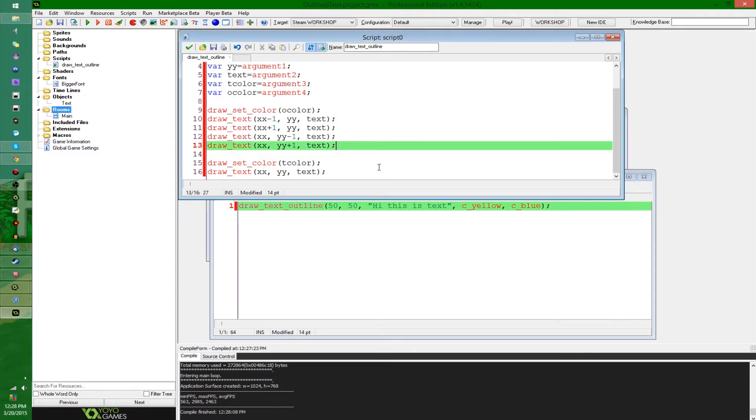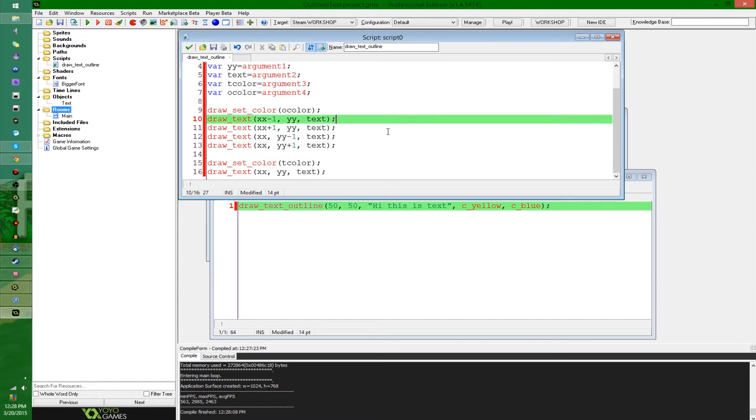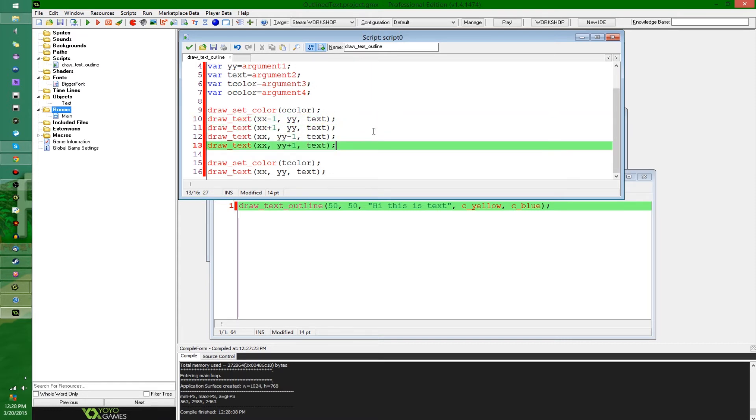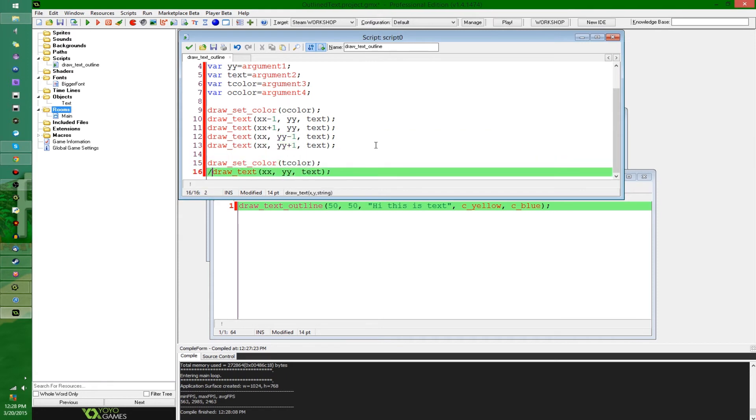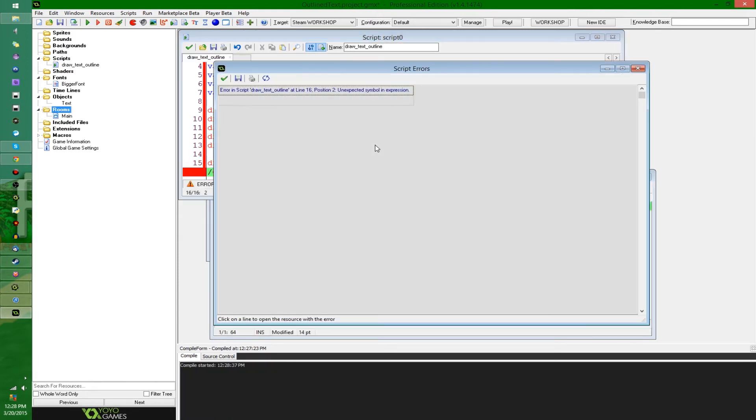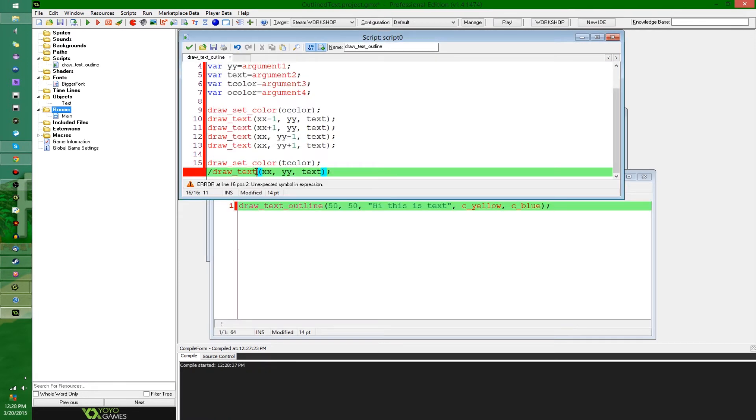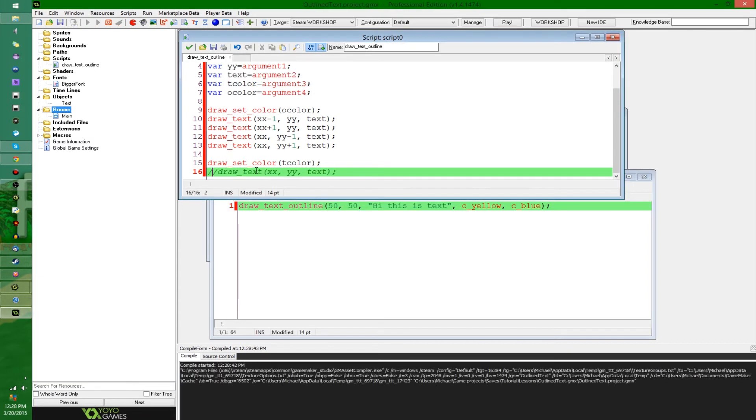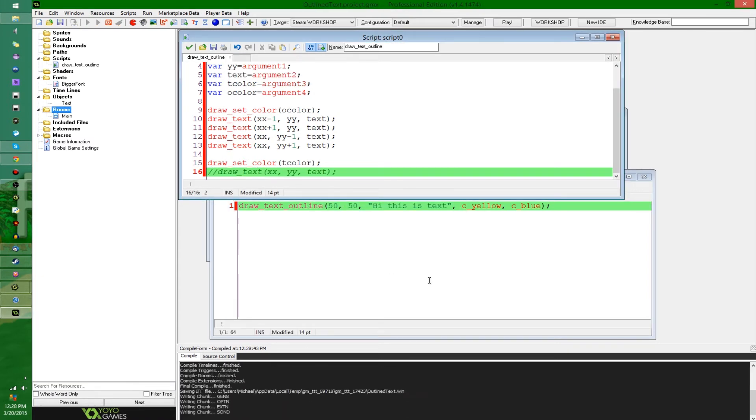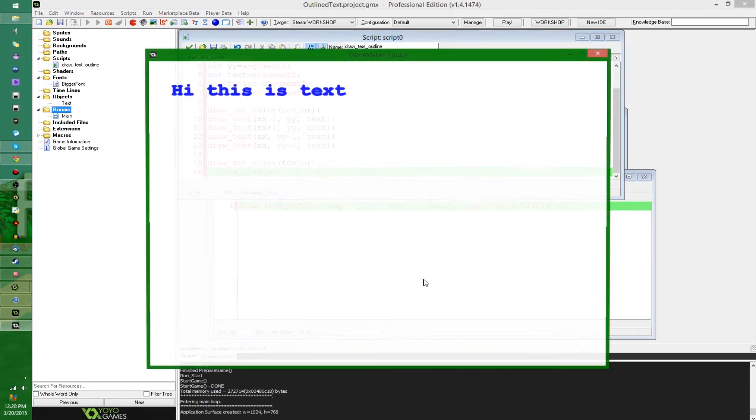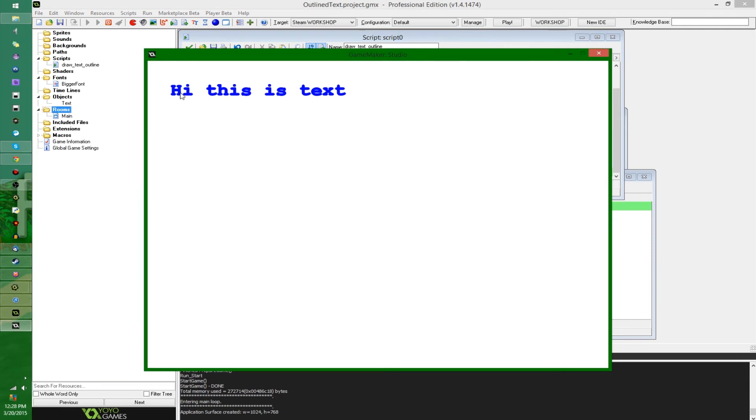So, what is actually happening here? This little function here is actually not really drawing an outline. It's just drawing the text a little bit off center to the left, the right, up, and down. If I were to comment out this, you would see that it's just going to not really draw an outline. It's just drawing the background text a little bit bigger.